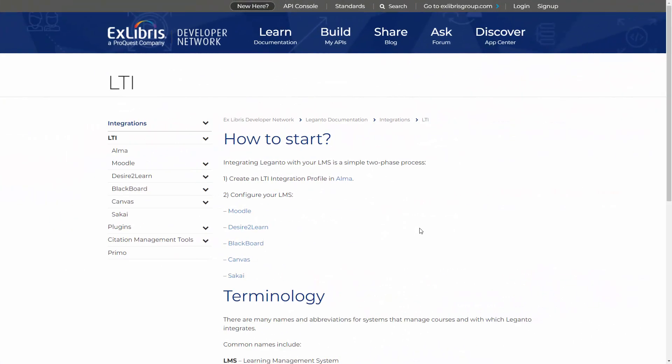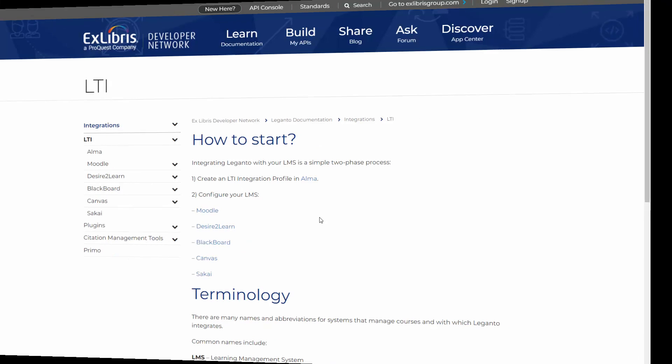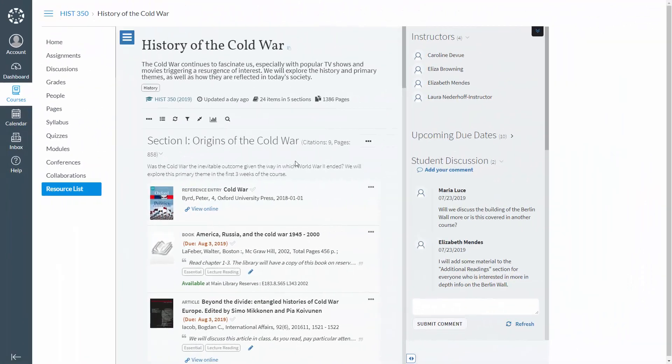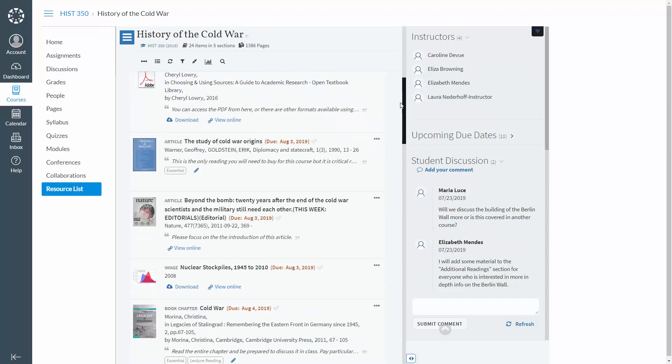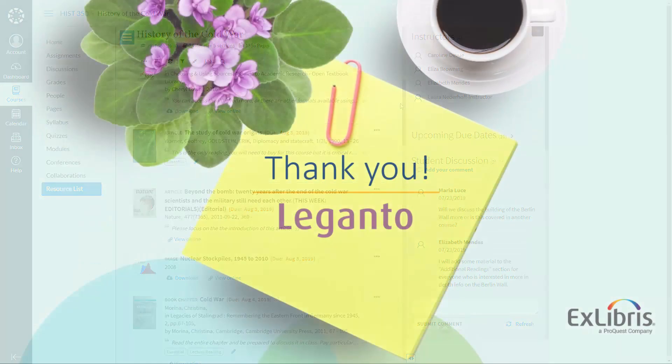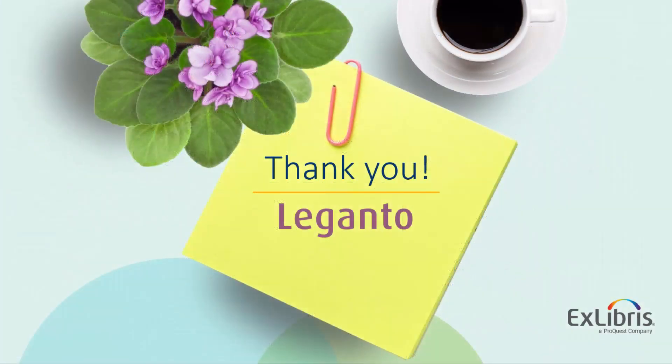To recap, LTI integration consists of configuration on both the Alma side and the CMS side. Detailed instructions for these configurations are documented in the Knowledge Center and in the Developer Network. The configurations are done by the IT department of the university. Once the integration is set up, Leganto will be embedded in the course page in the LMS.